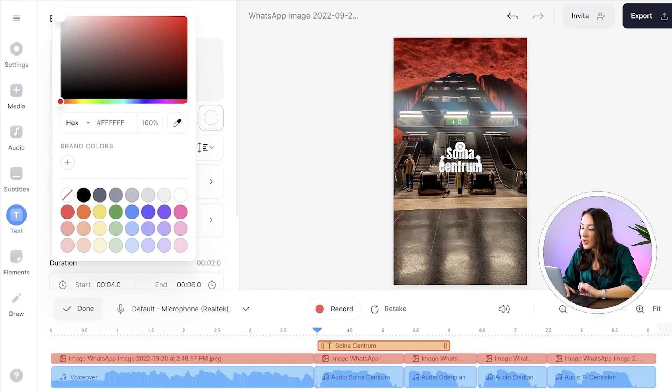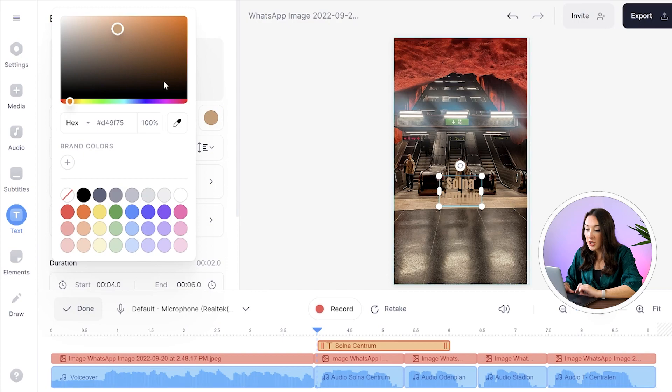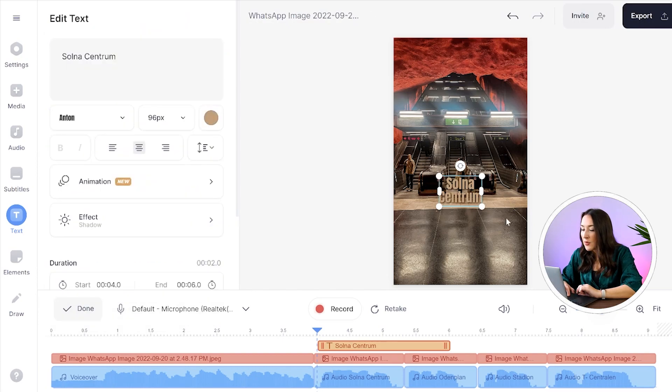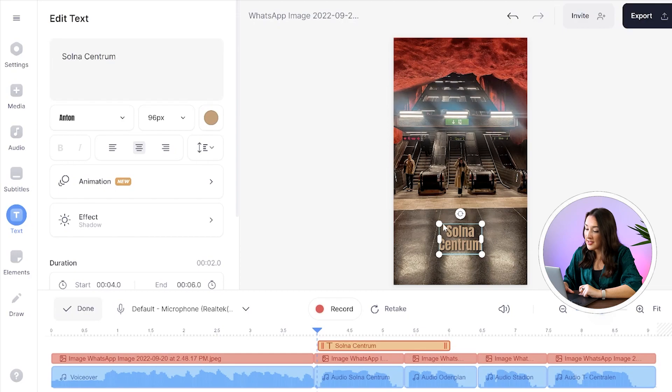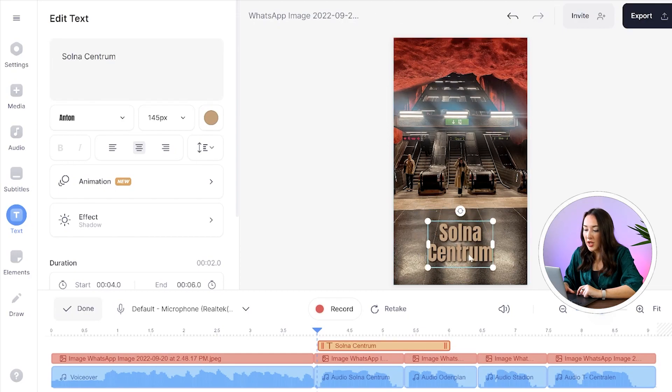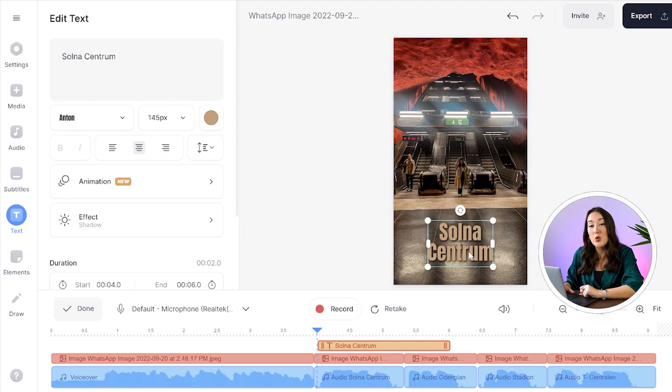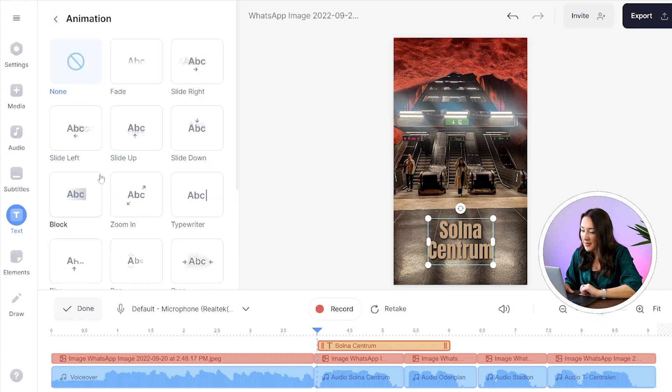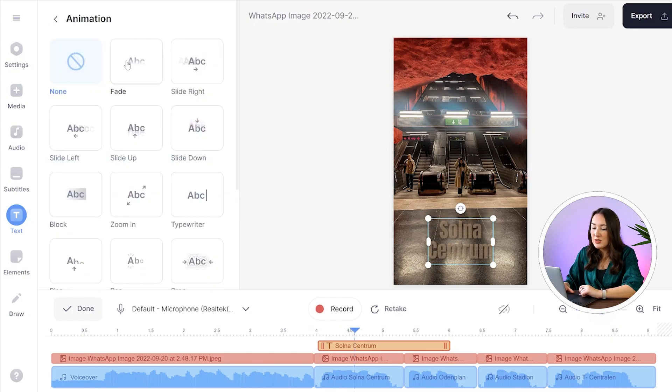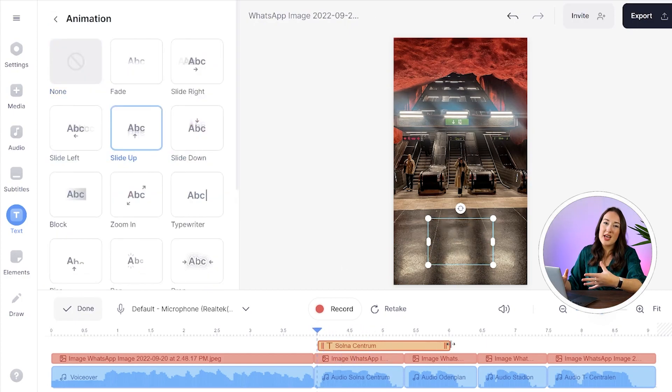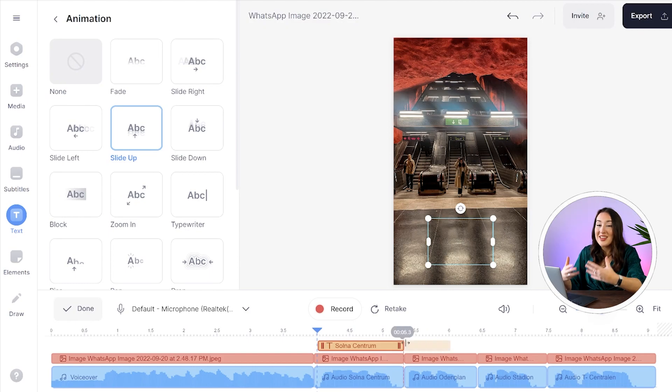If you click on effect here you can choose any of these options and now just place it anywhere you want on screen and you can pull on the sides here to change the size. We can now go back and we can also choose to animate our text so click on animation and select one of these many options and to add more text we're just going to repeat the same steps again.